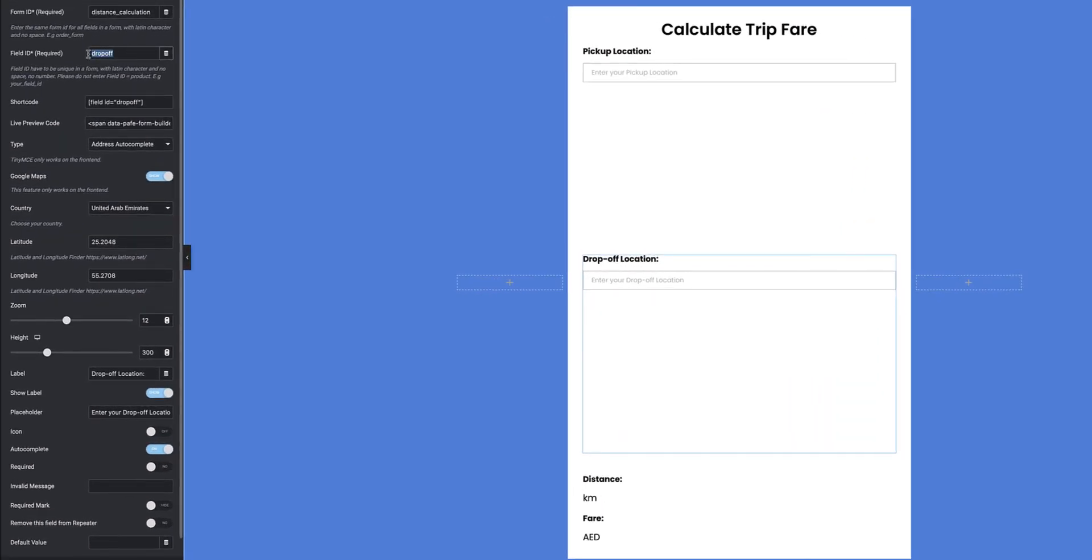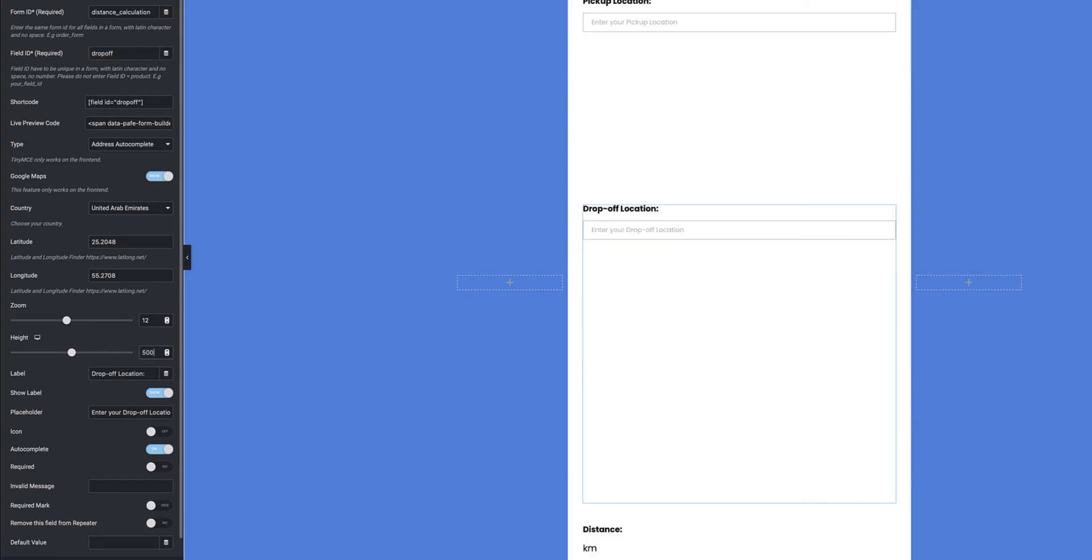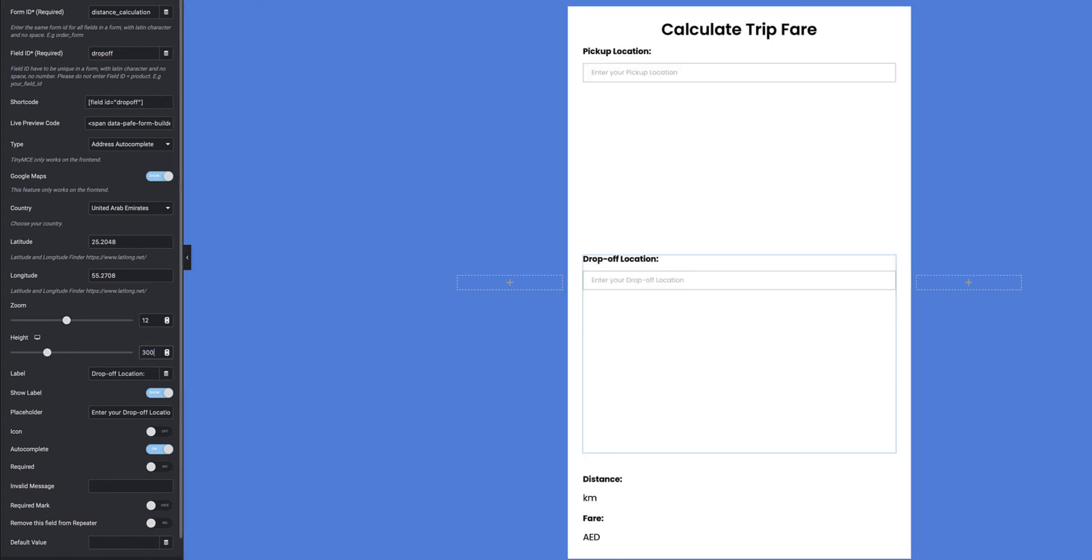I've given it a different field ID, still with the same form ID. It generates a shortcode, I've specified the country, latitude, longitude, the zoom factor and the height of my map. I can change this if I really wanted to, to get more visibility on that map, but that'll just extend the form too much, so we'll leave it at 300. I give the field a label, I give it some placeholder text, I want to show the label as well, and I want the field to auto-complete.